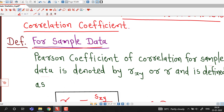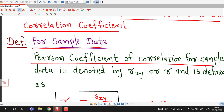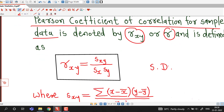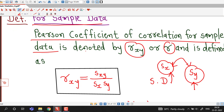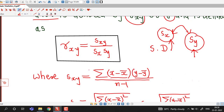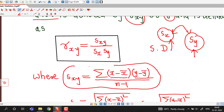First we have written the definition for sample data. Pearson coefficient of correlation for sample data is denoted by r suffix xy, or simply by r, and is defined as r_xy equal to s_xy divided by s_x times s_y. Here s_x is standard deviation for variable x and s_y is standard deviation for variable y — both are sample standard deviations. And s_xy is defined as sigma of (x minus x-bar) times (y minus y-bar) divided by n minus 1, where x-bar and y-bar are sample means for variables x and y respectively.